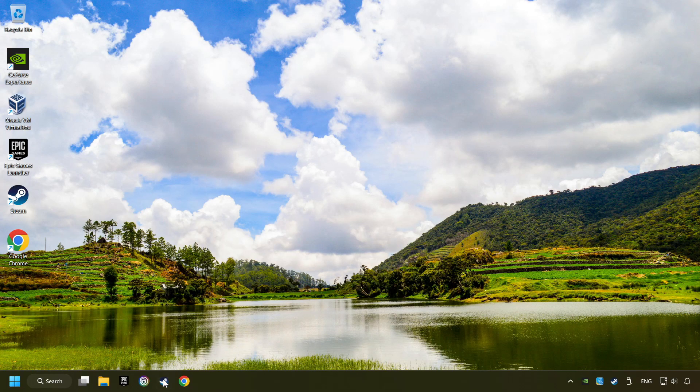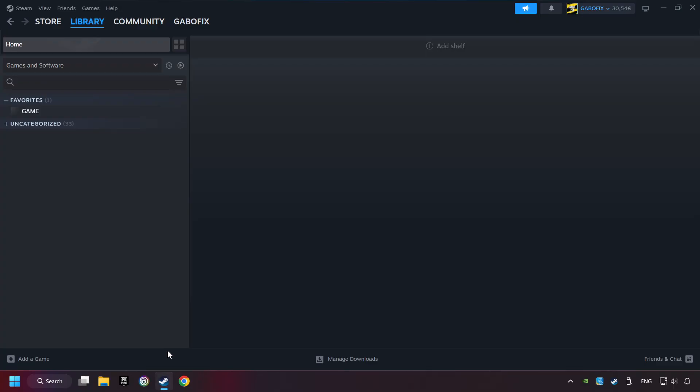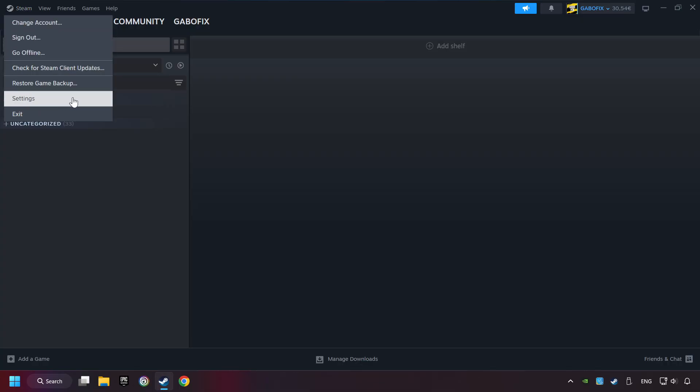Start up Steam. Click on Steam title, and then on Settings.